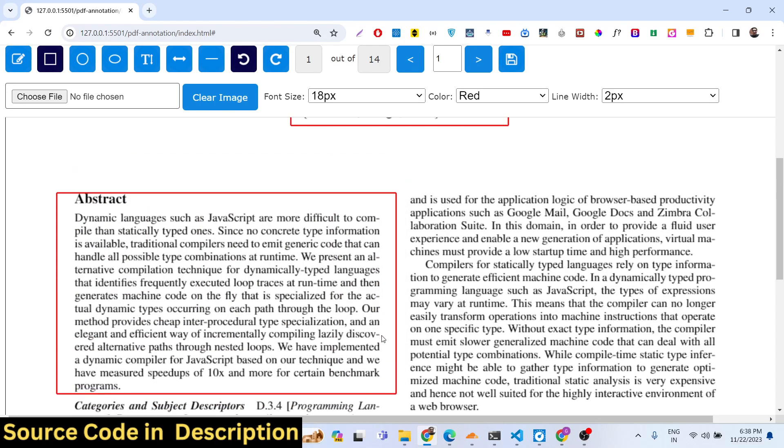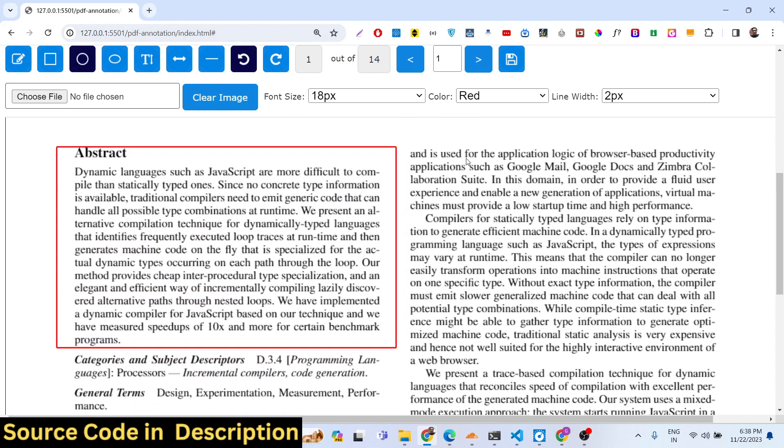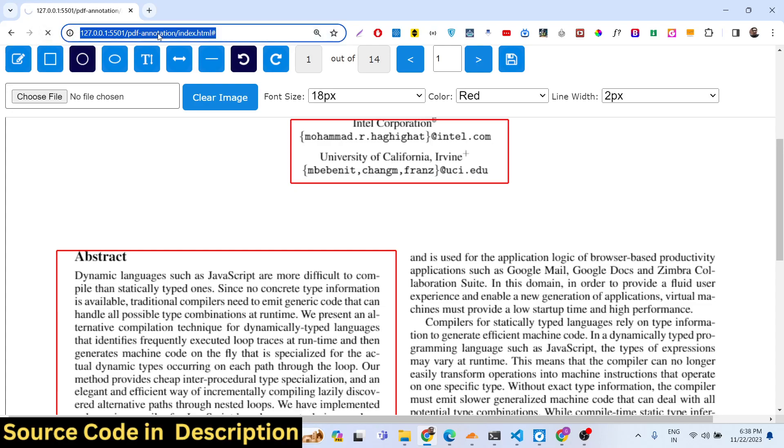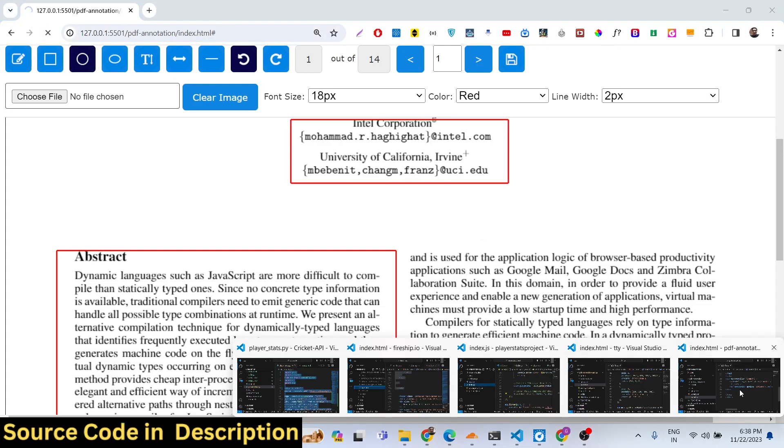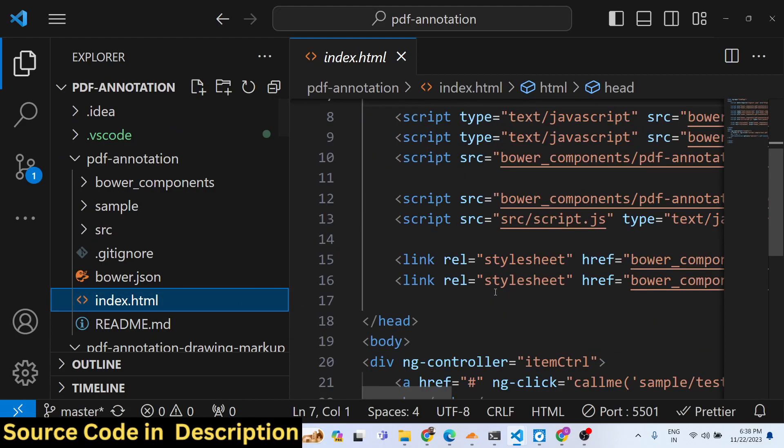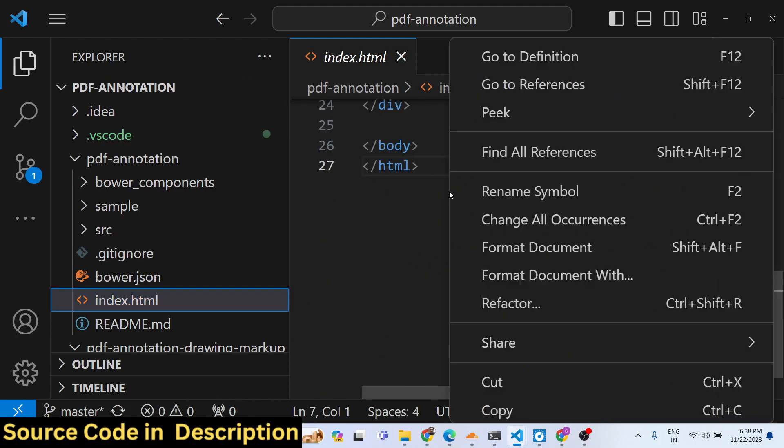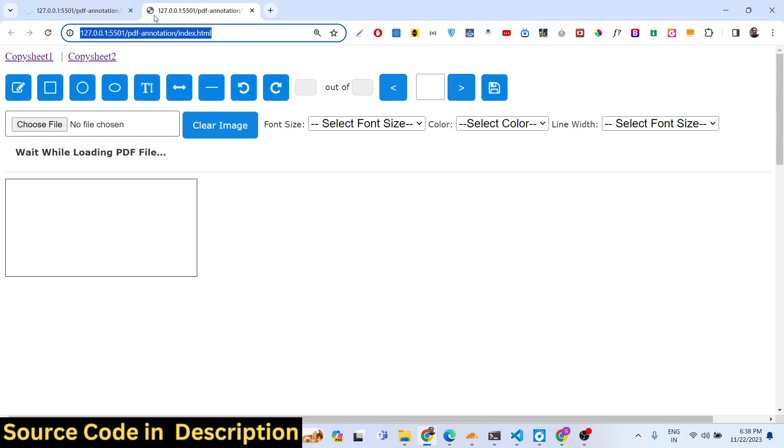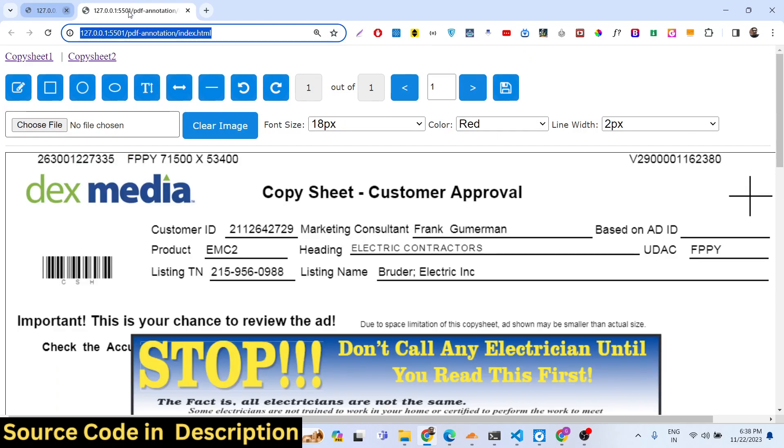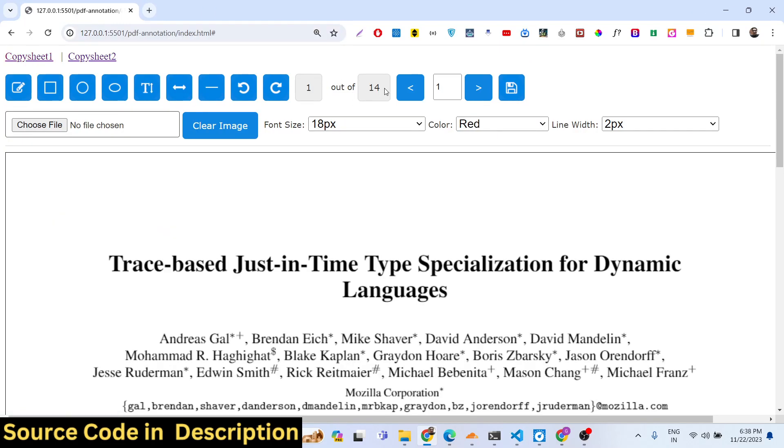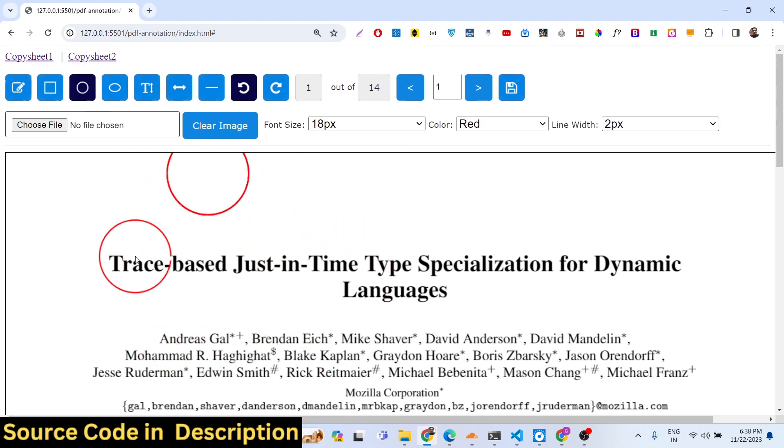This is the application and we can even draw a circle as well. This is the circle tool. This is the code which is available, if you see index.html. You just need to load this code here in your file and then you can add as many shapes as you want, you can add a circle here. You can even add an oval as well like this.